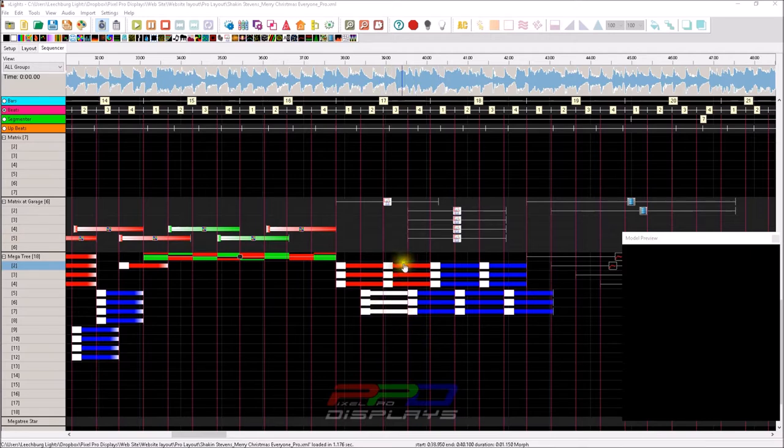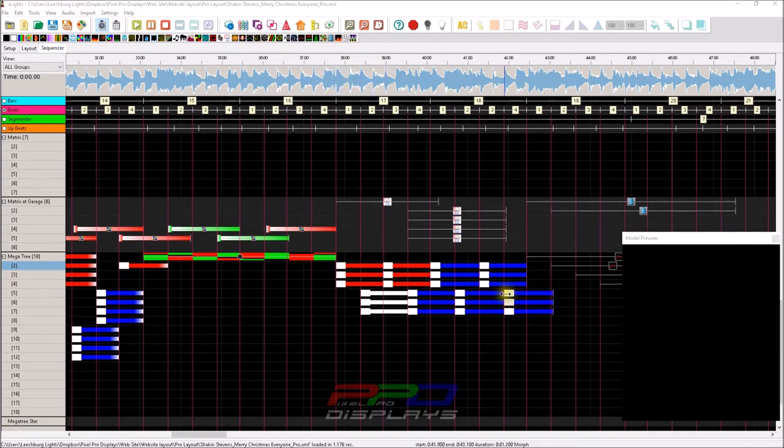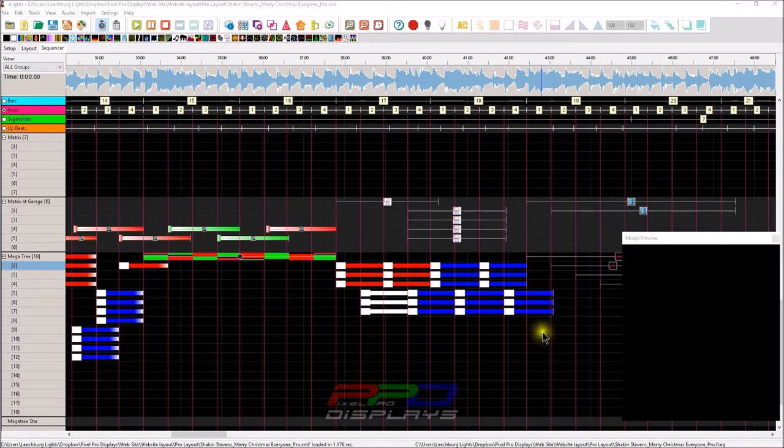You can see here I have a bunch of morphs all stacked up together. Let's say I didn't start this morph exactly where I wanted it. I want to move all of these effects.